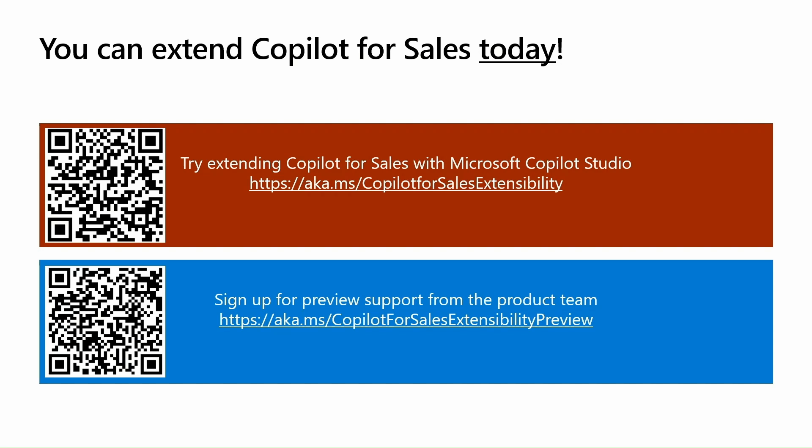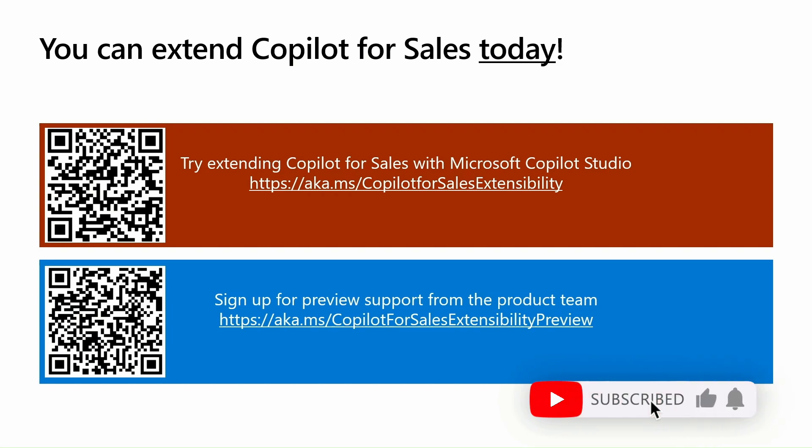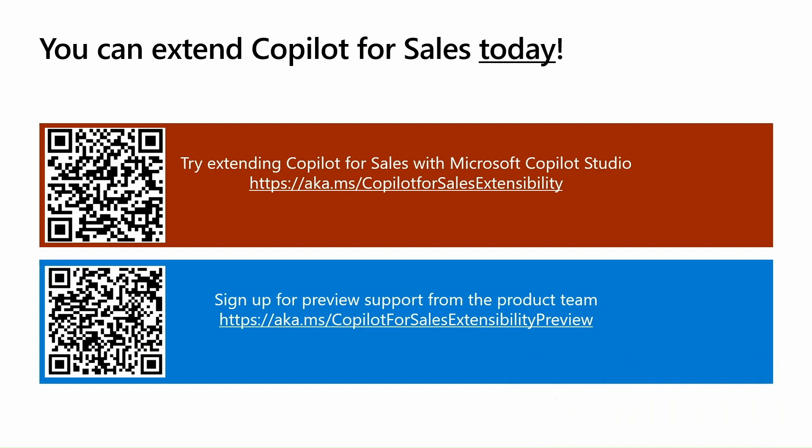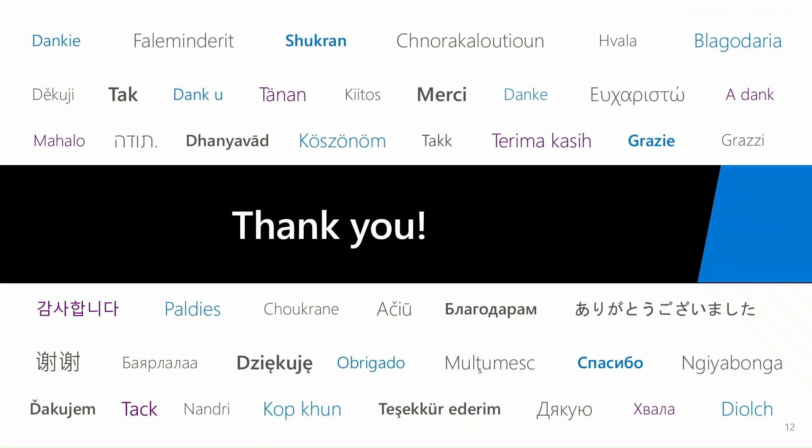Sample response and also the sample custom connector. The second link is if you want to have a preview support from the product team, go there and register. It's aka.ms/copilot-for-sales-extensibility-preview. Thanks for listening, I hope it was helpful.